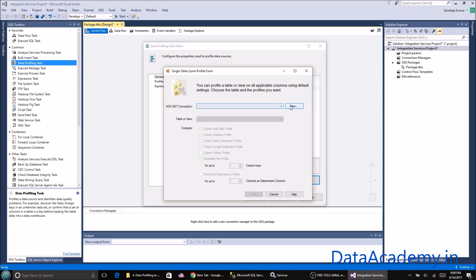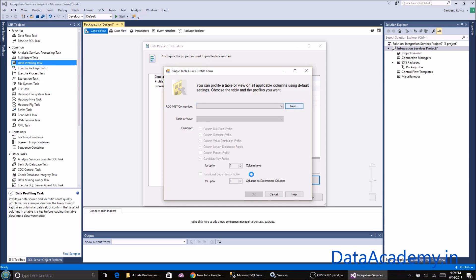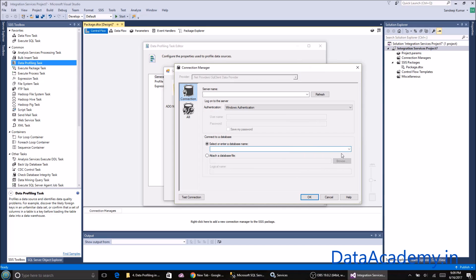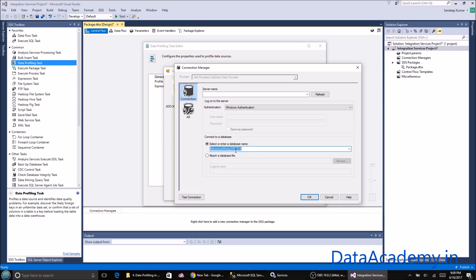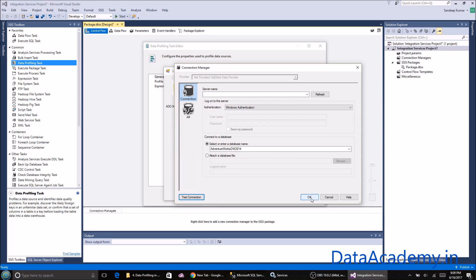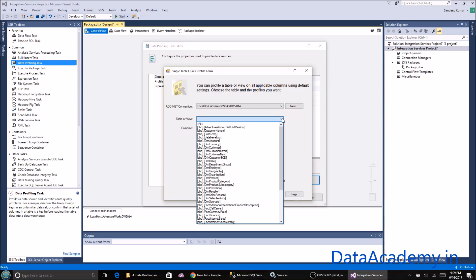I'll click on new and connect to the database. For localhost I'm just typing a dot, which is equivalent to typing localhost. For server name I've typed dot and select or enter a database name. Let me click on the drop down and as you can see now it's connected to the database. I'll select the Adventure Works DW 2014, test connection, click OK.